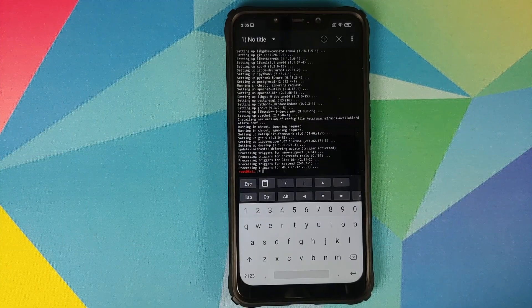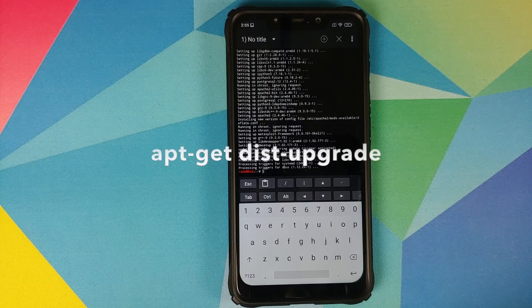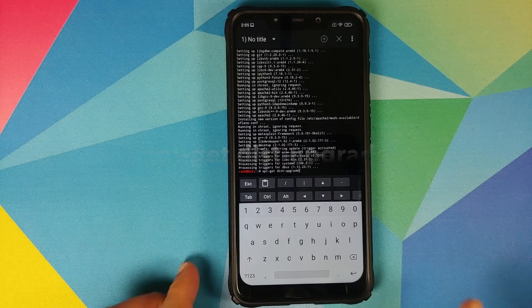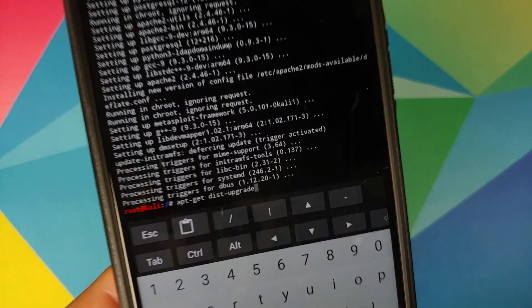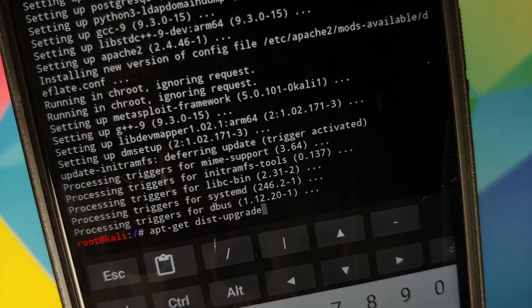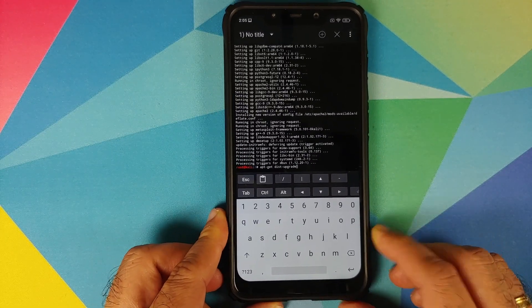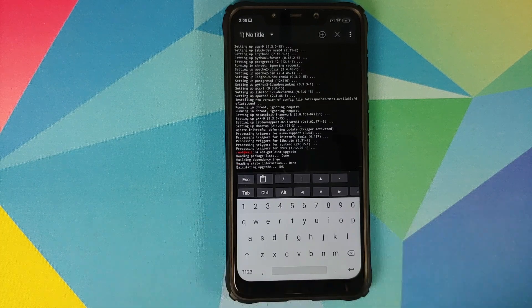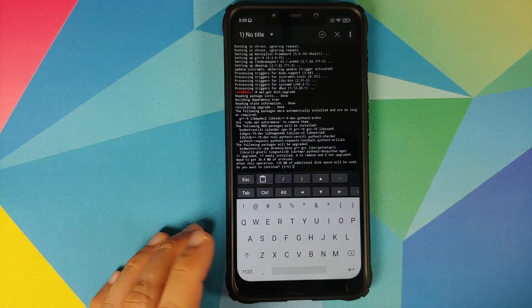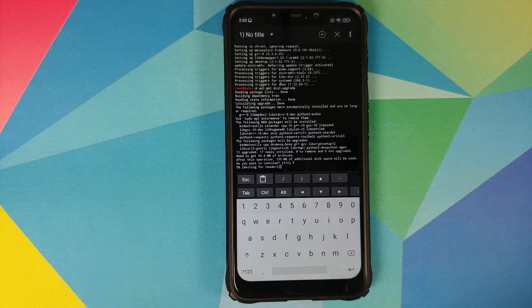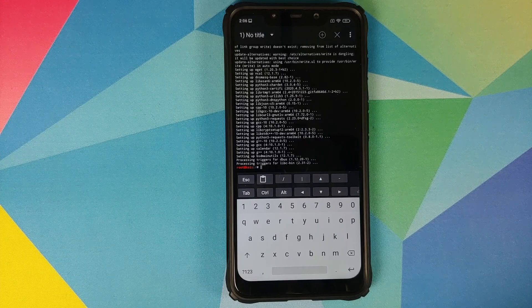Once that is done, the next command we need to enter is: apt-get dist-upgrade. As always, once you have entered the command press the Enter key. It will ask you to confirm one more time, so type Y in caps and then press Enter.